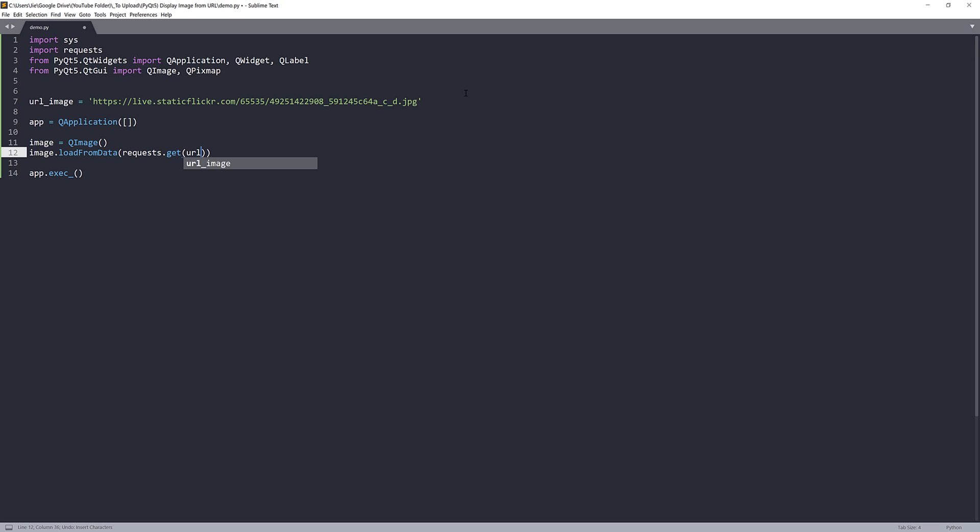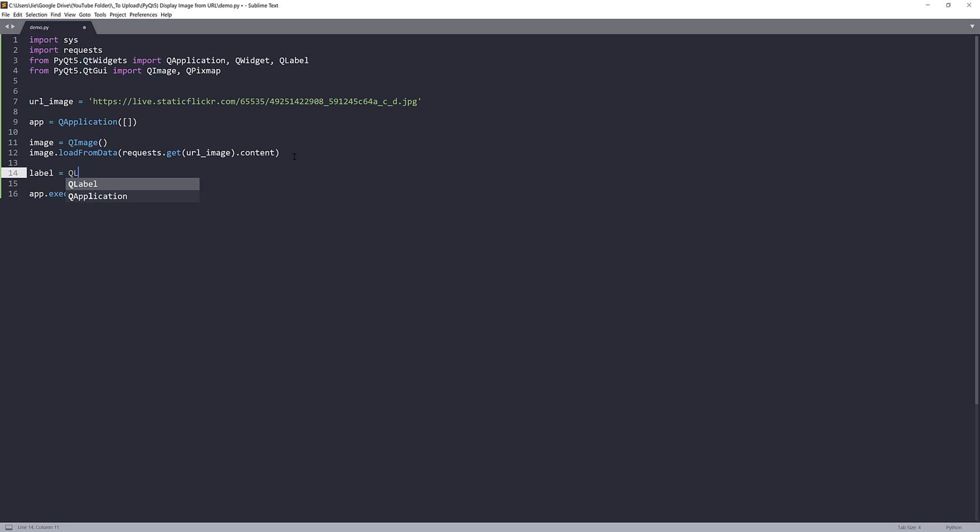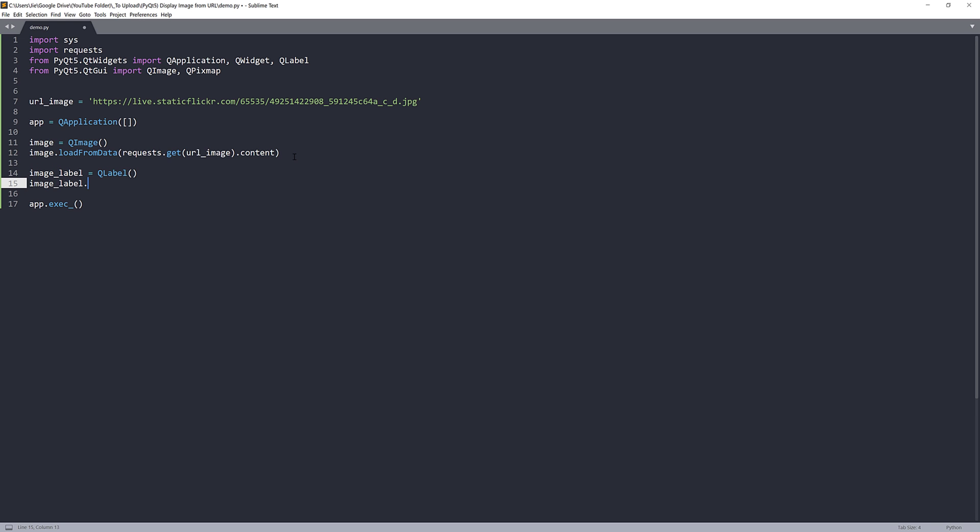Now we have the image object, we need to display the image. To display the image, there are several ways, but the most commonly used method is using QLabel. I'm going to create my QLabel instance and call it image_label.